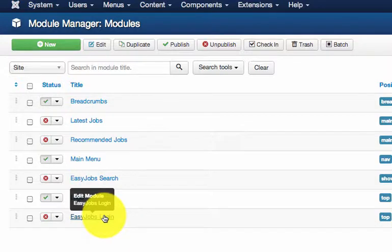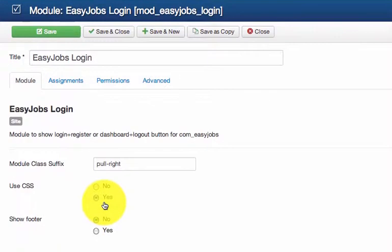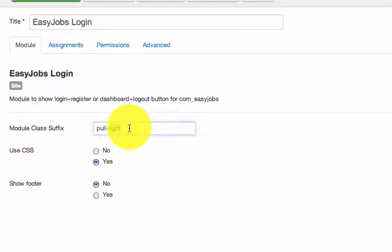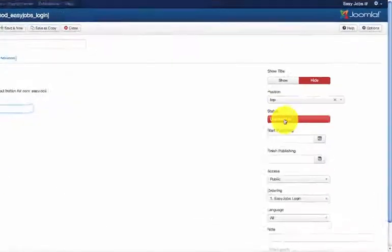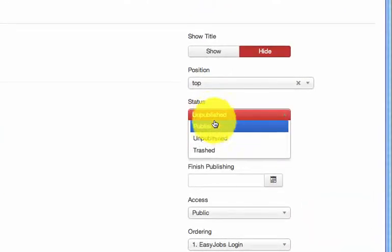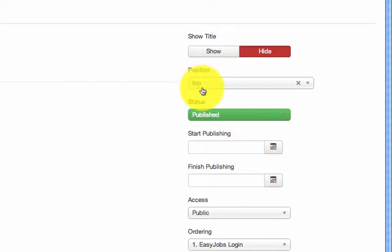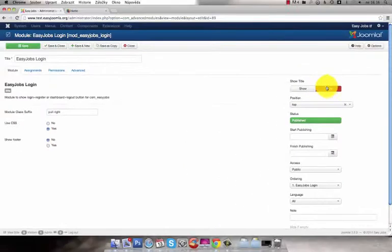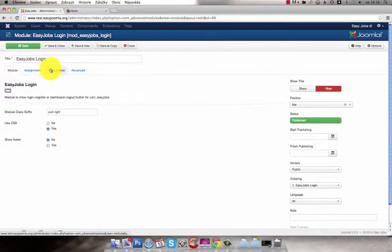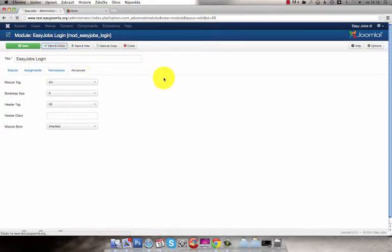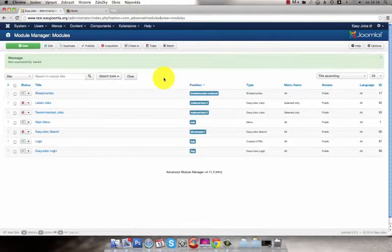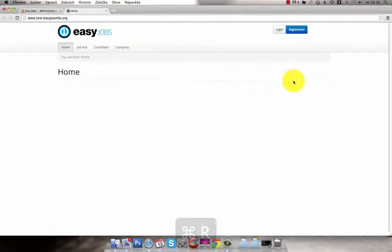First I'll publish the login module. Here you can enter the bootstrap classes and float the module to the right. We need to publish the module, assign the module to the top position in this case and hide the title. You can go through the rest of the tabs but in this case it's not necessary. Now save the module. Go to the front end, refresh the site and you can see the module on the right appear.